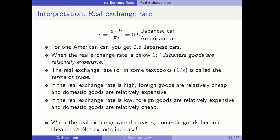When the real exchange rate is below 1, Japanese goods are relatively expensive and American cars are cheap. The real exchange rate — or in some textbooks, the reciprocal value of the real exchange rate — is sometimes called the terms of trade. If the real exchange rate is high, foreign goods are relatively cheap and domestic goods are relatively expensive. If the real exchange rate is low, then foreign goods are relatively expensive and domestic goods are relatively cheap.